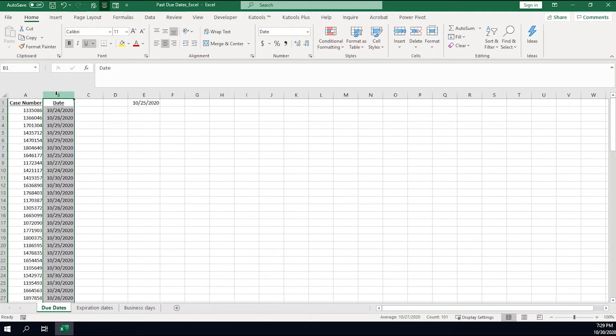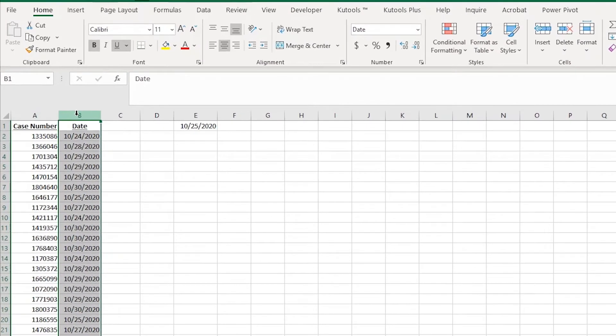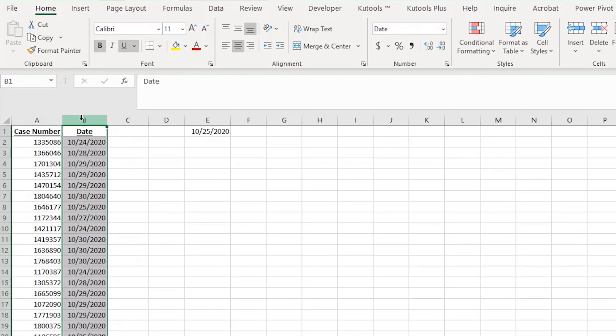Alright, so I'm inside Microsoft Excel. As you can see, I have two columns in my data set. This is a pretend set of workflow case numbers that my imaginary team needs to get done.